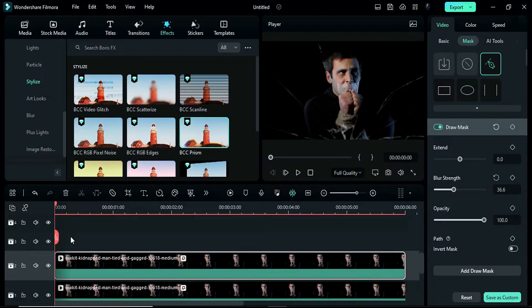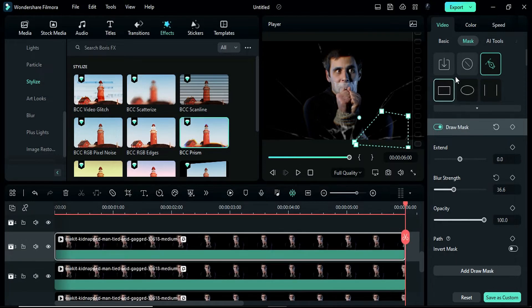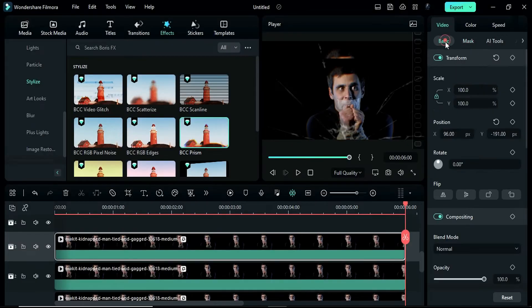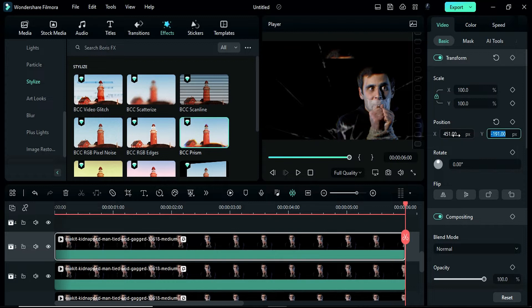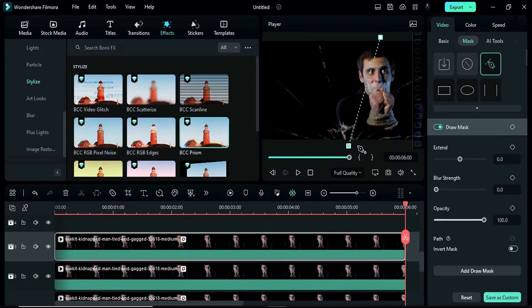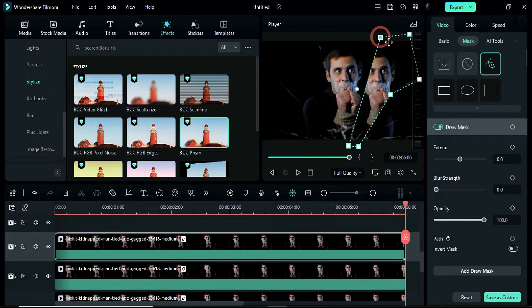Duplicate the effect on track 3. Remove the mask, change the X position to 451 and the Y position to negative 8. Next, create a mask on the 3rd and 4th cracks. Change the blur strength to 71 or adjust it as needed.